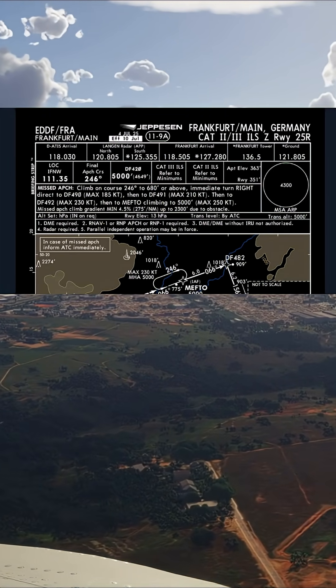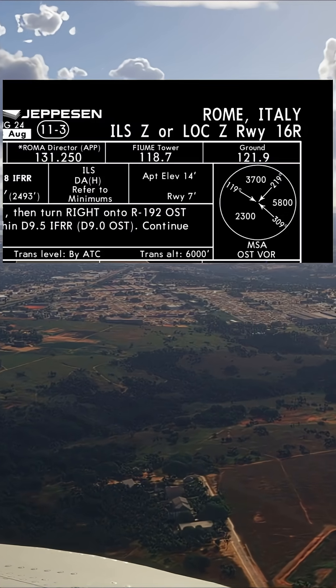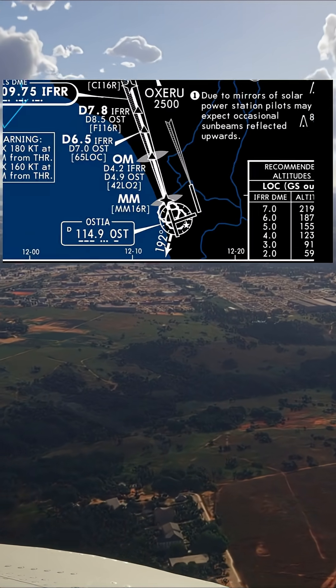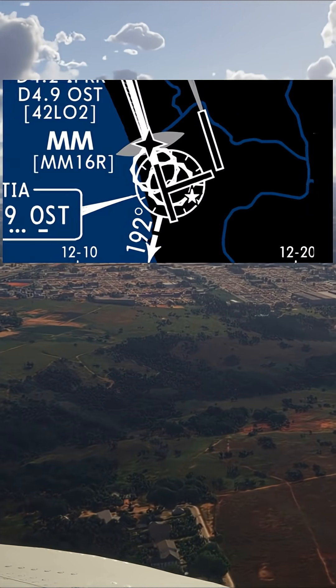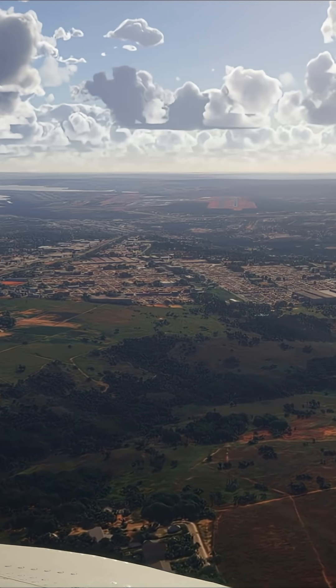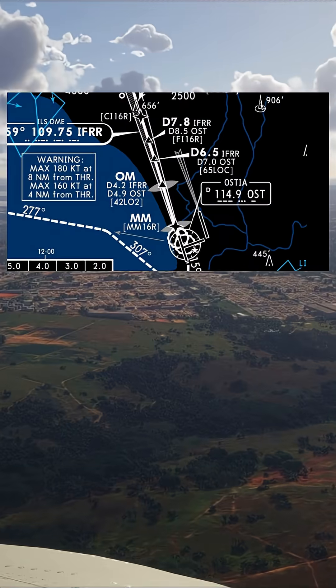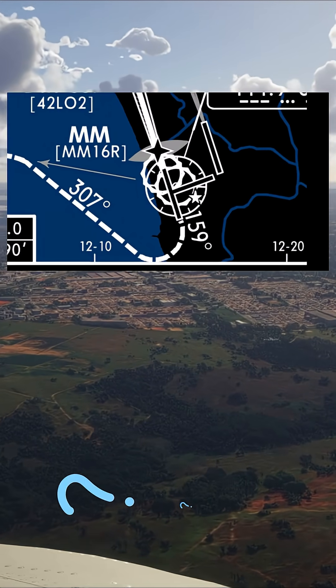Whereas if we head to Rome, you'll see there are two different approaches for the ILS — the Yankee and the Zulu — where the difference is the go-around procedure.